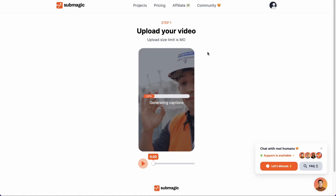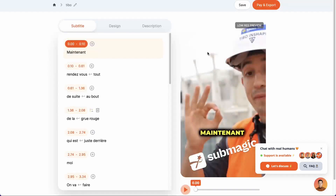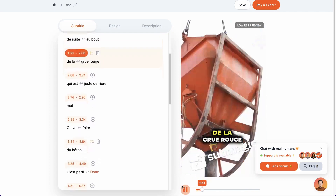Subtitle generation is really fast, taking no more than a few seconds. We now come to this interface where on the left we have the subtitles that have been generated, and on the right a preview of the results, which can be previewed by clicking here.